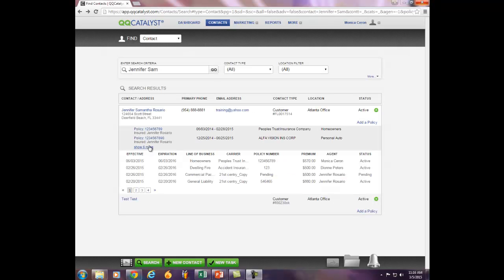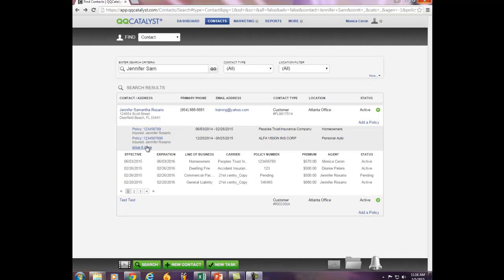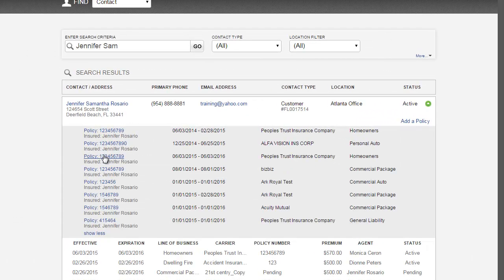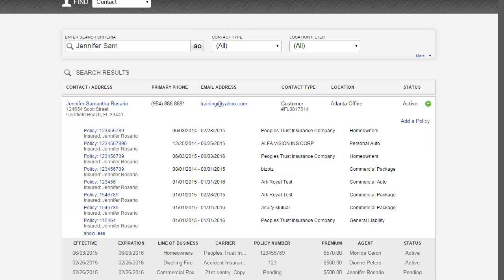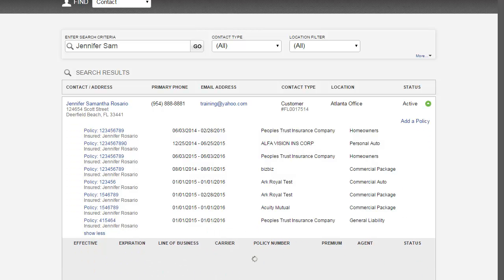The search engine will only display a certain amount of policies at one time. You can use the blue hyperlink to display more policies, or by using the page numbers at the bottom to navigate.